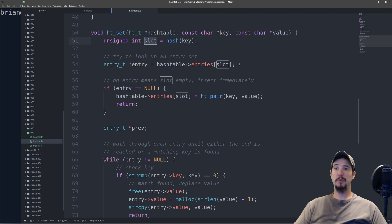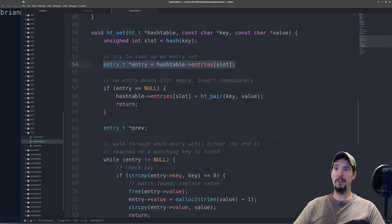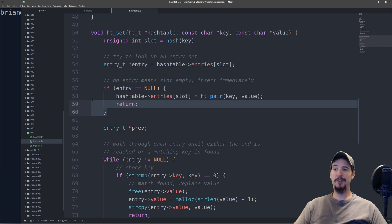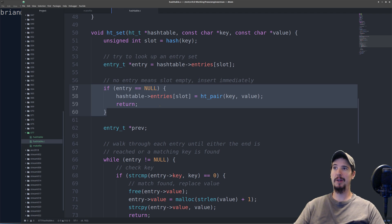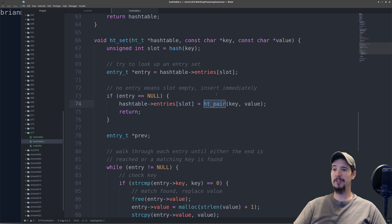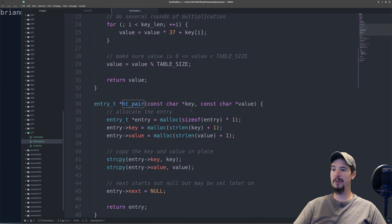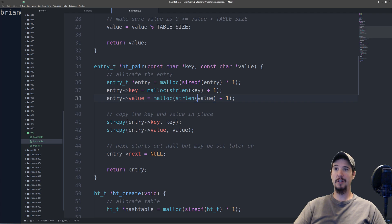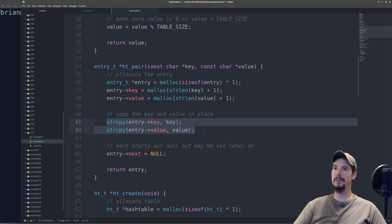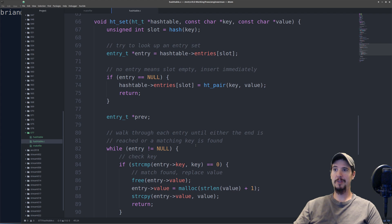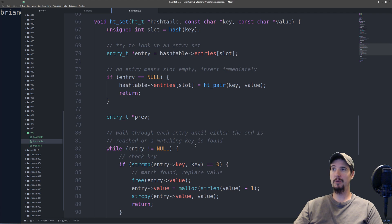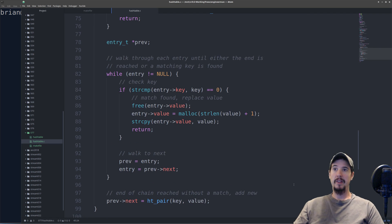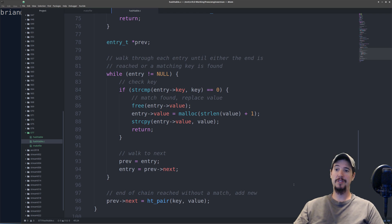Our set function starts out by taking the hash of the given key to find out which slot it's going to go into. Once we know the slot, we try to find an entry at that slot. Remember, we initialized all the pointers to null, so entry in this case is going to either be null or it's going to be a valid entry. If the entry is in fact null, then this just became very easy. We simply insert a new key-value pair right at that slot. This ht_pair function is just responsible for allocating memory for the entry itself as well as the key and the value, and then simply returns that entry. Now, if entry is not null, it implies that one of two things has just happened: either we've looked up a key that already exists and we must update the value, or we've encountered a collision whereby two keys are hashing to the same slot.